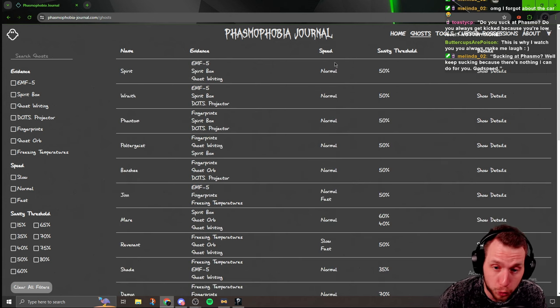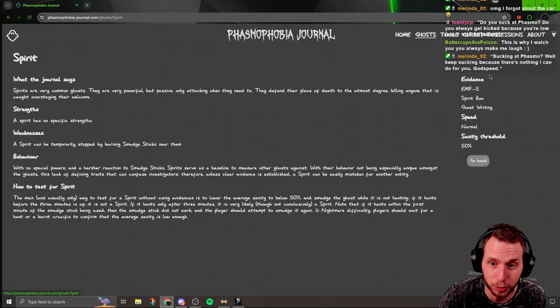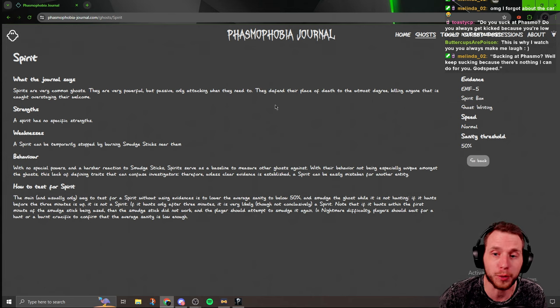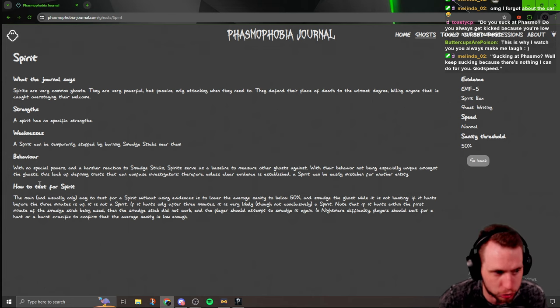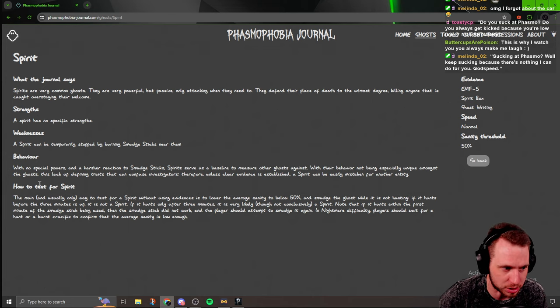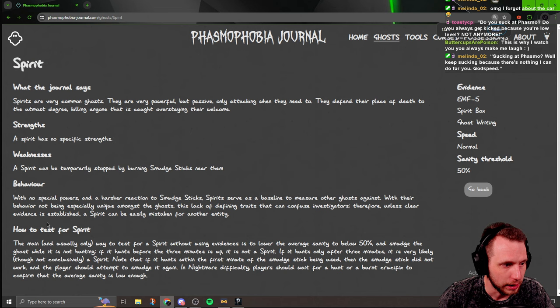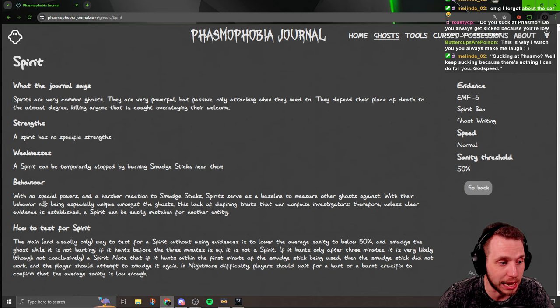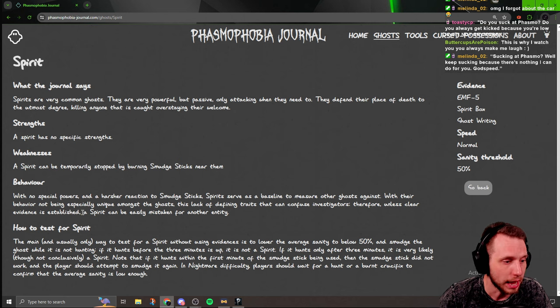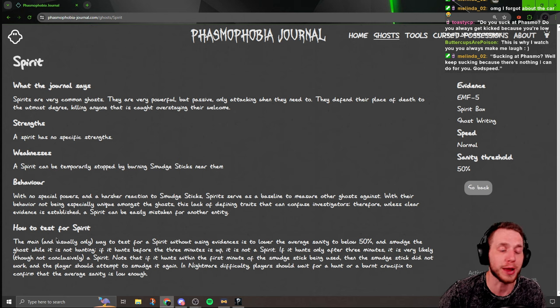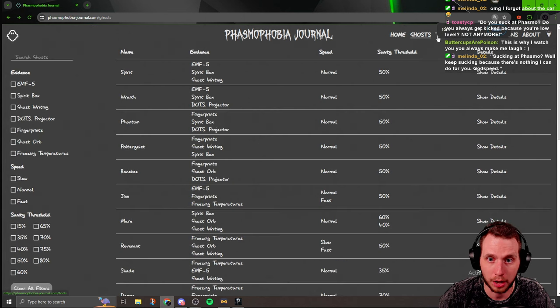And then if you go over here on the right to details, it'll break down every single ghost. It'll tell you what the journal in-game says. But down here, it has behavior. Like for instance, the spirit. It's got no special powers, a harsher reaction to smudge sticks. And then it shows you how to test for that ghost.